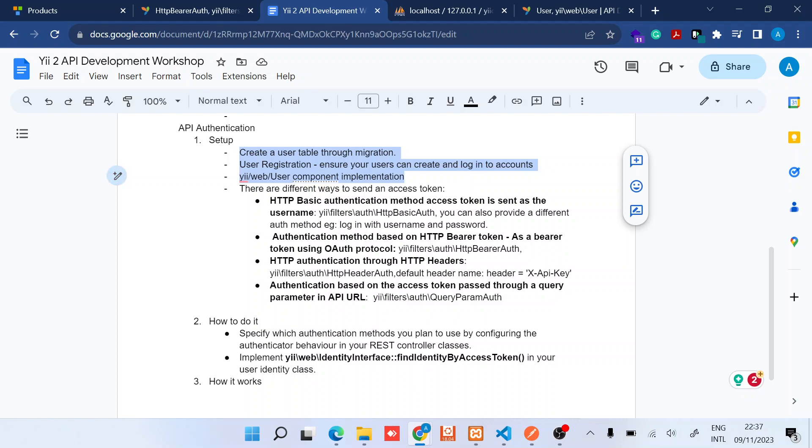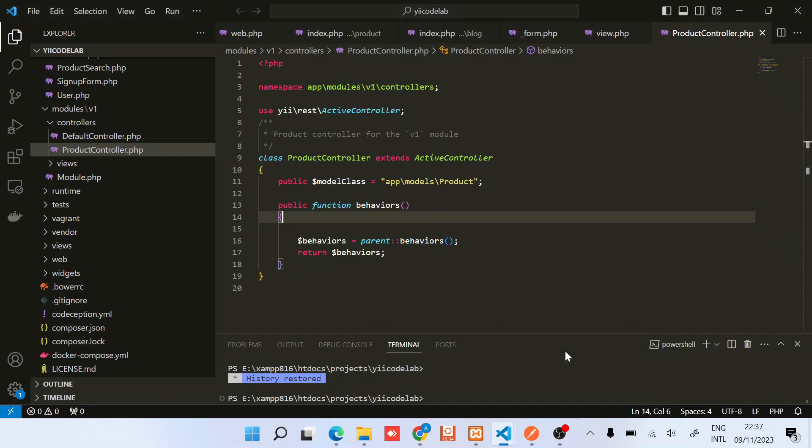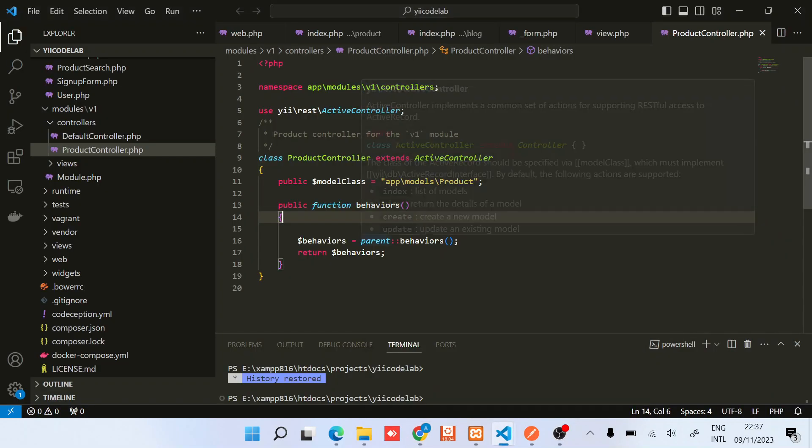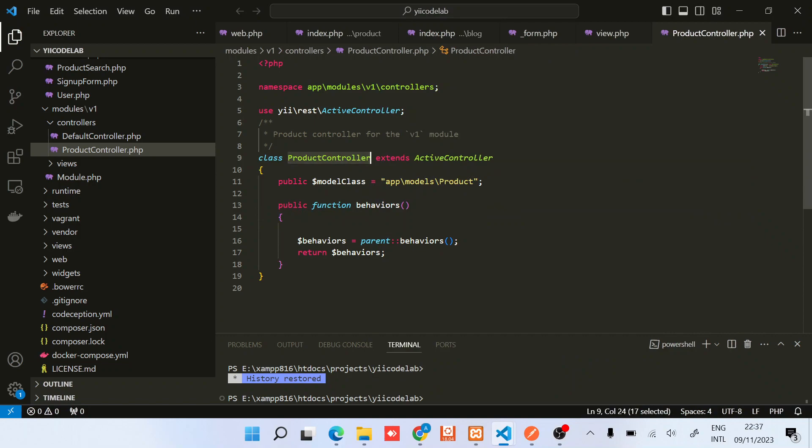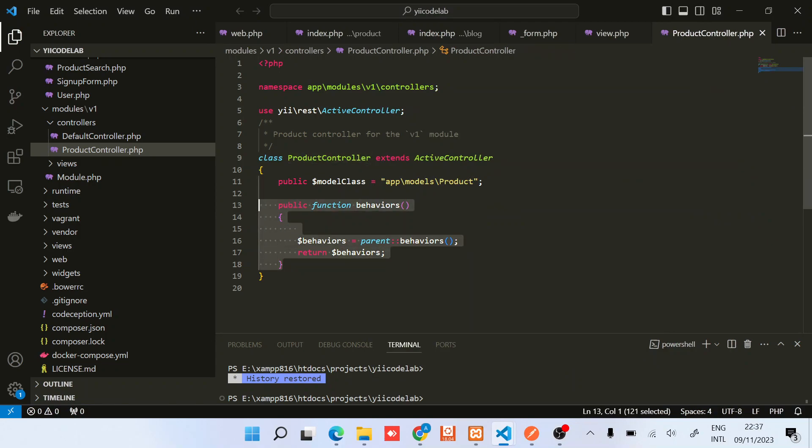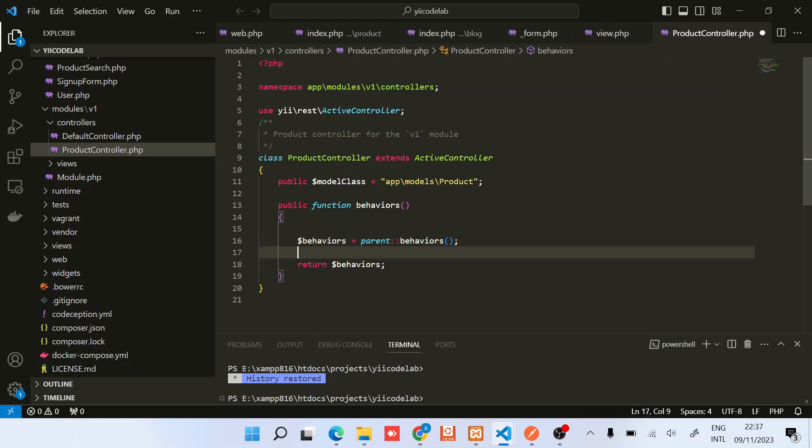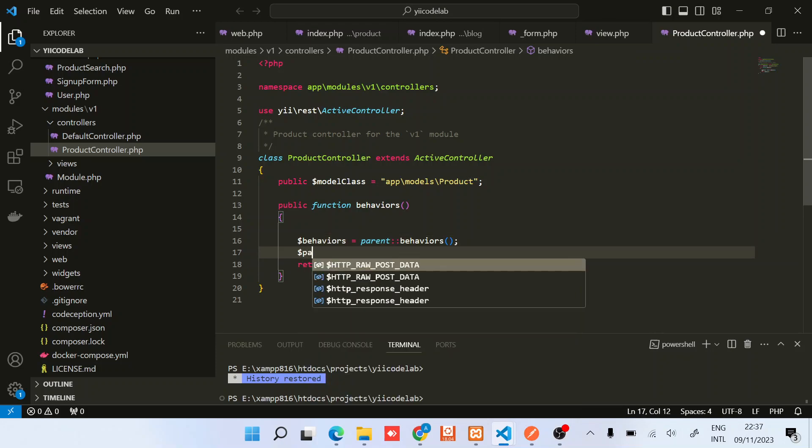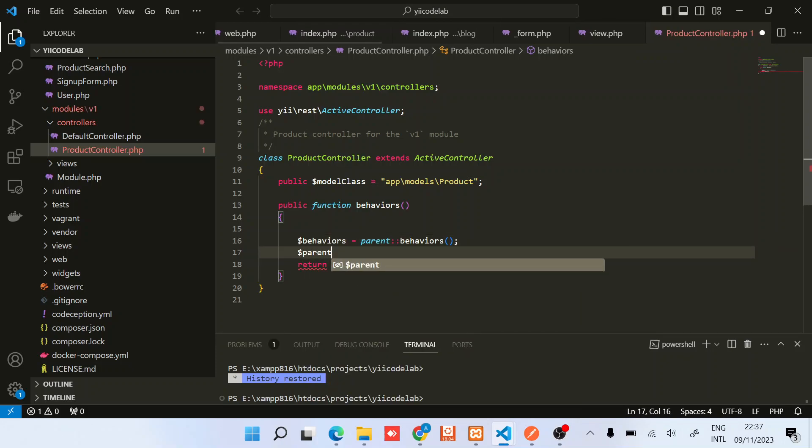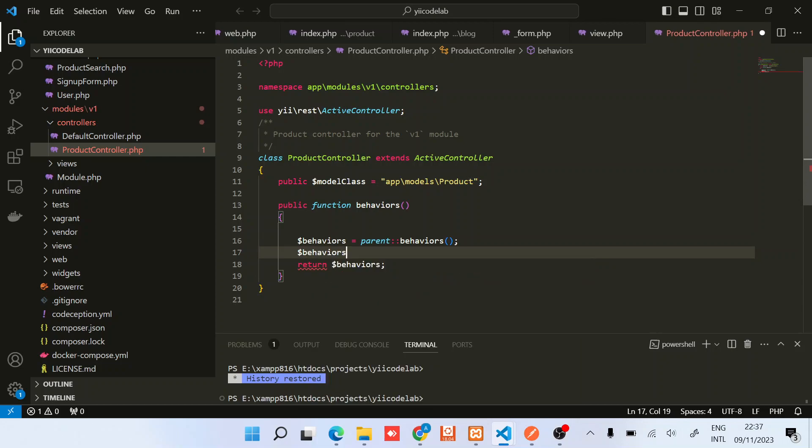So once we have these three things done, now it's time to set up our API authentication. Back to my code editor, in our product controller at the moment I have added this method behaviors which is basically an override. I have called the parent behaviors. Then it is in this array that we will need to add our authenticator.